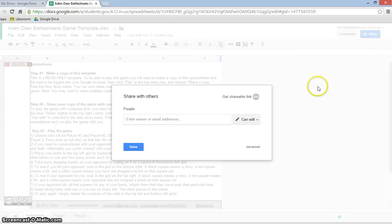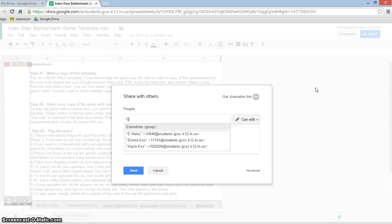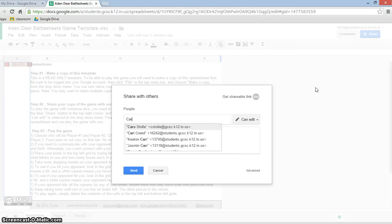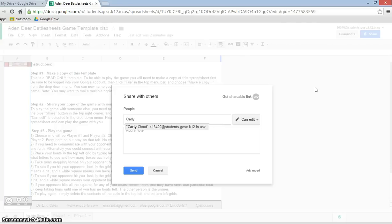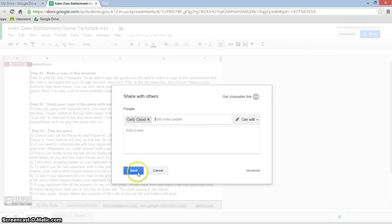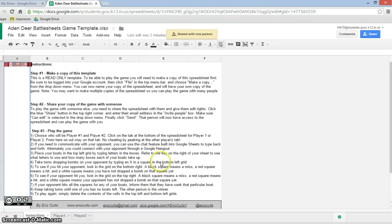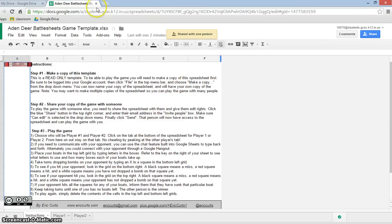And the person that's going to be sitting right next to Aiden is Carly Cloud. So, we're going to click on Carly Cloud and send it. And I've now sent that to Carly. Okay.